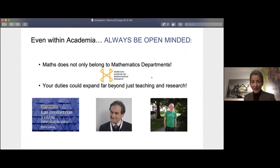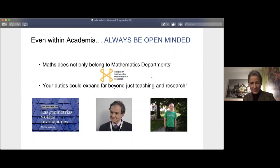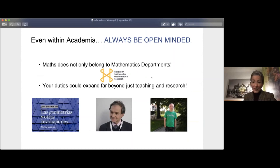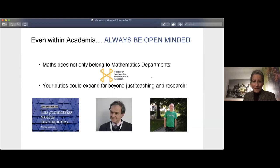My main point is that within academia you can always do a lot of things — it only depends on your imagination. You have to do your teaching and your research, but math doesn't only belong to mathematics departments, not even within the university. You can be a mathematician in the biology department, in the faculty of medicine, or even in the faculty of law — they will need you. Your duties can span far beyond just teaching and research.